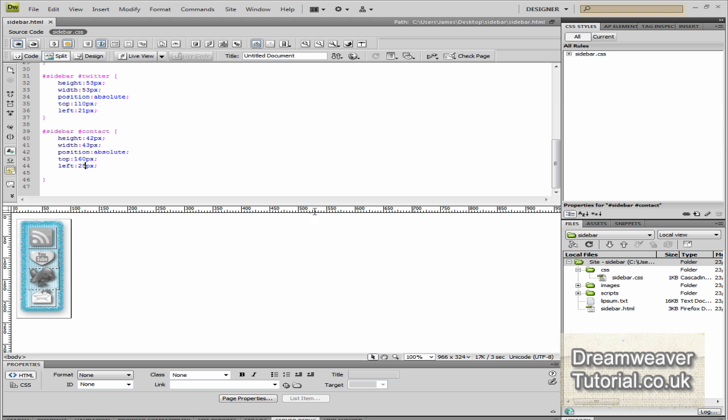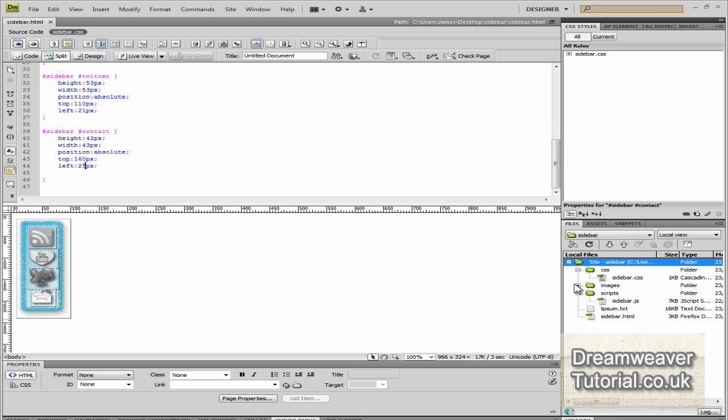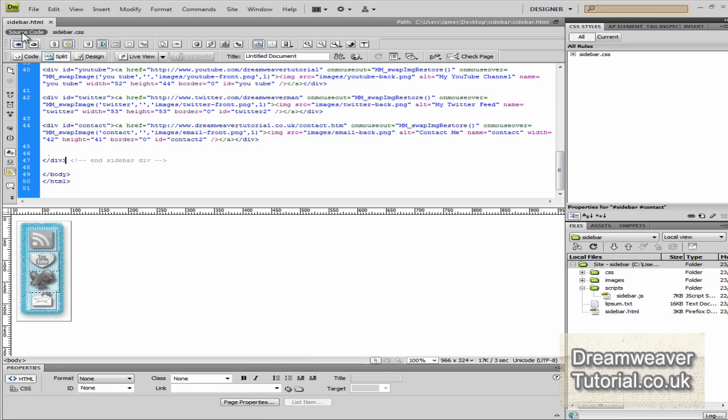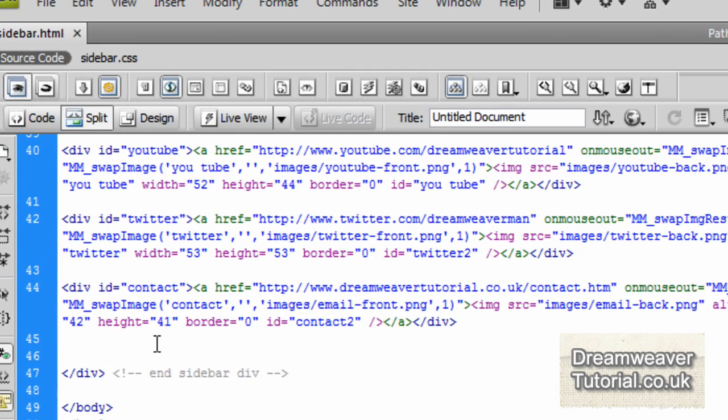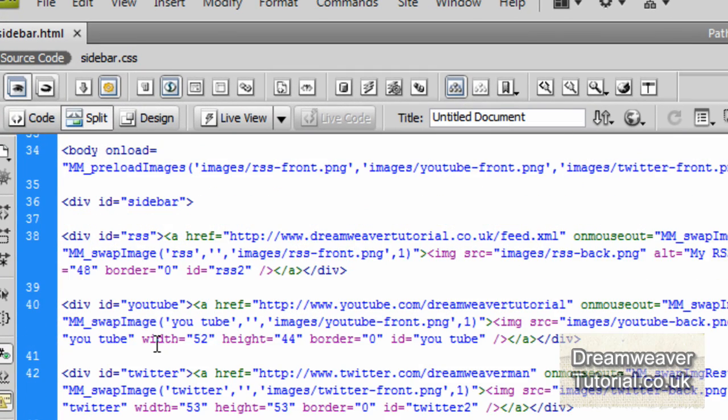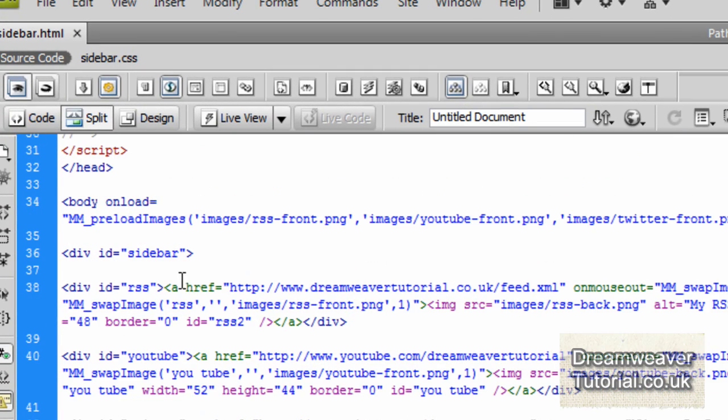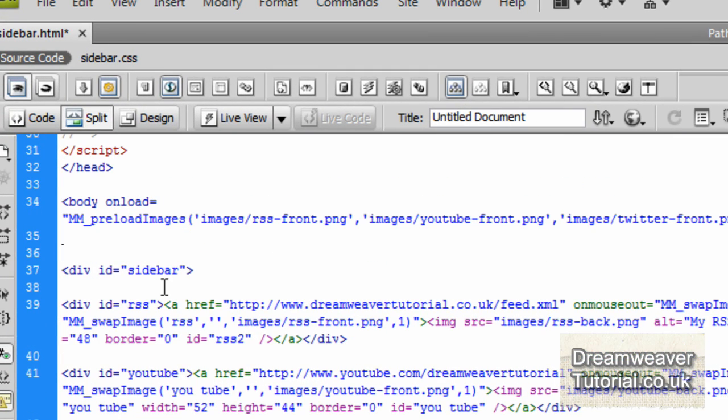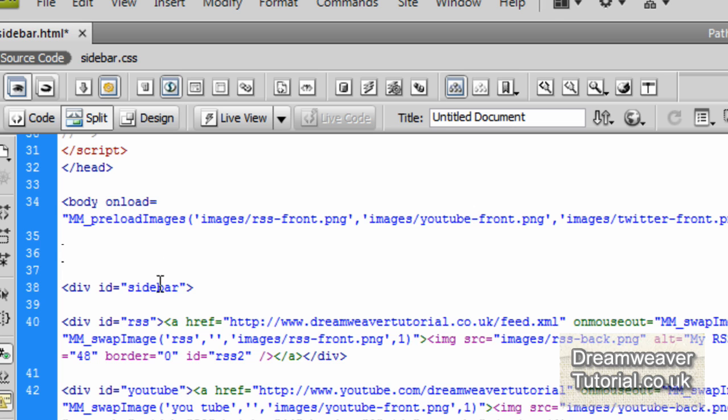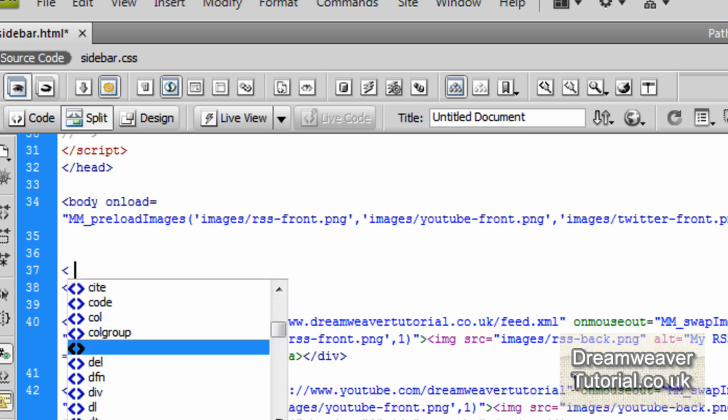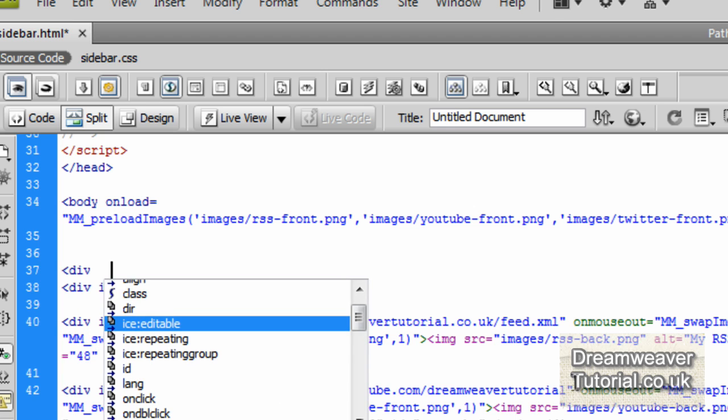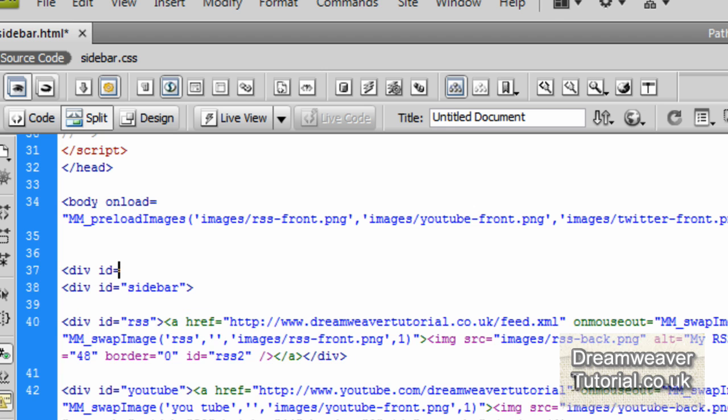Now it's time to set up the JavaScript. Now the script is all pre-made. We've just got to reference it from inside the Dreamweaver HTML page. Now the script is called sidebar.js and it's inside a folder called script. So that's where we're going to reference it. And the script is set to run. It's set to hook onto a div called float div.